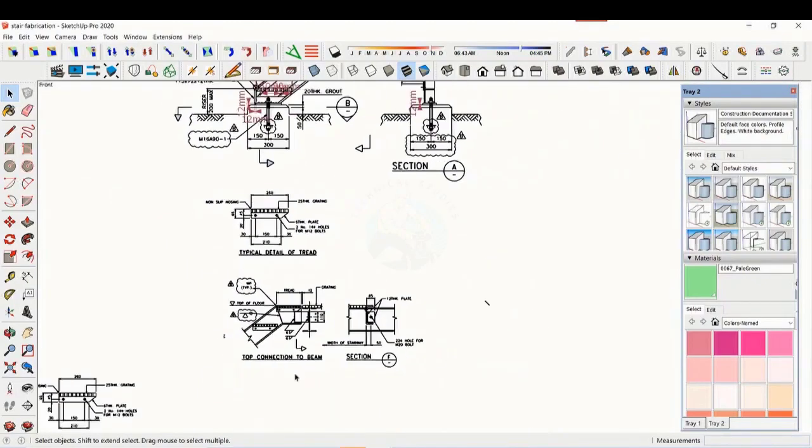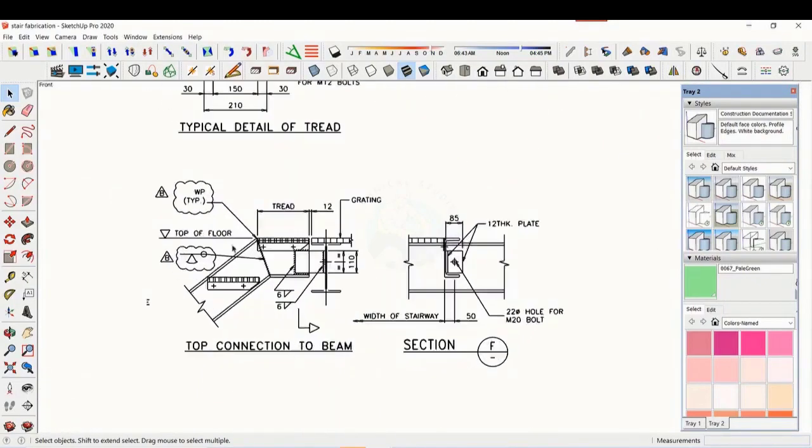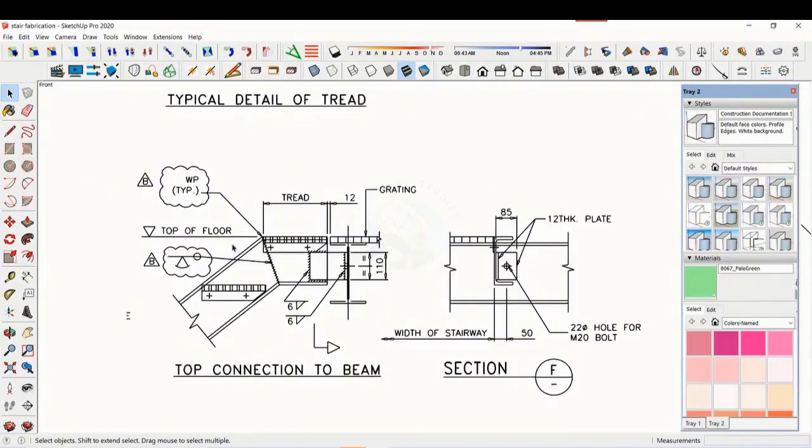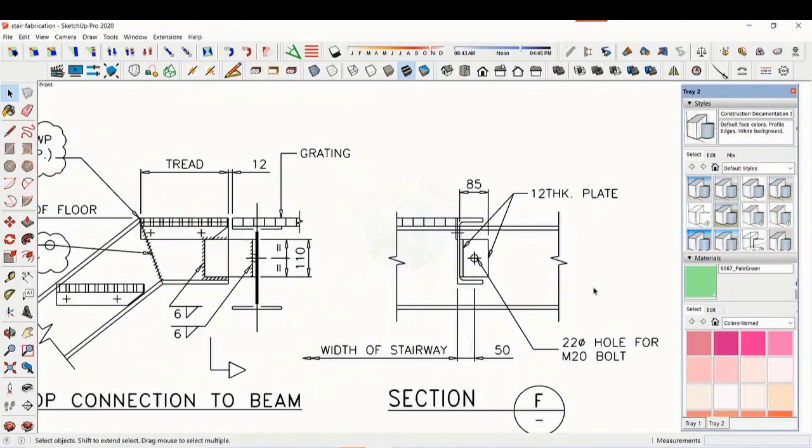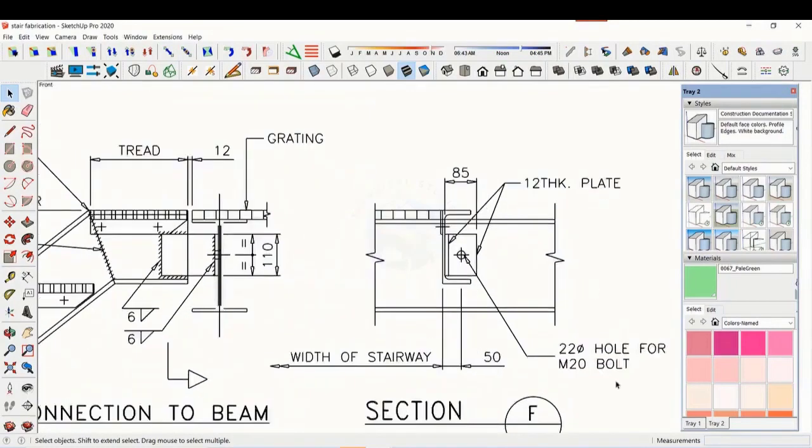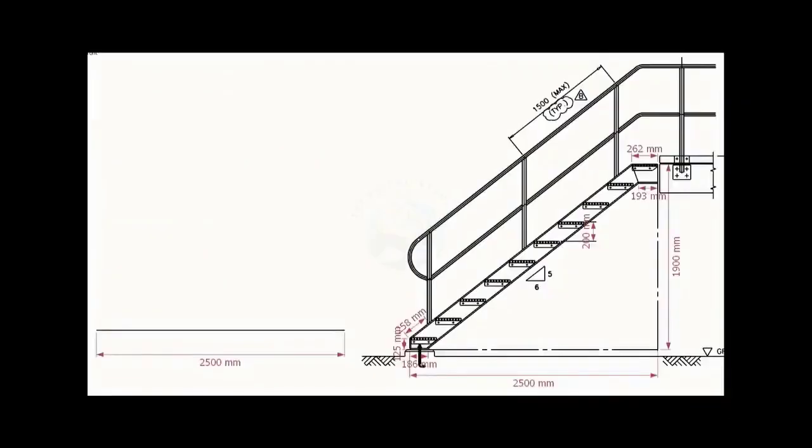See the details of the top end. Study how the stair and the platform beam are connected. Let us start a layout on a leveled plate or platform.